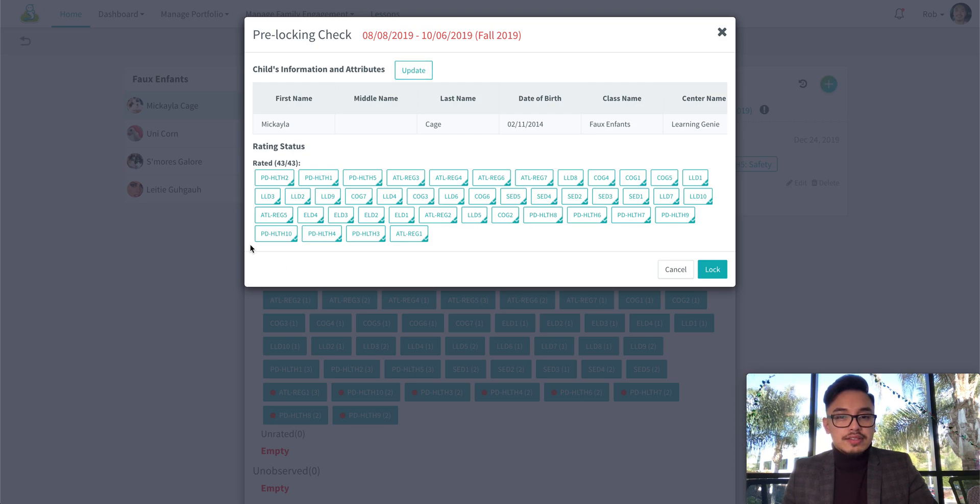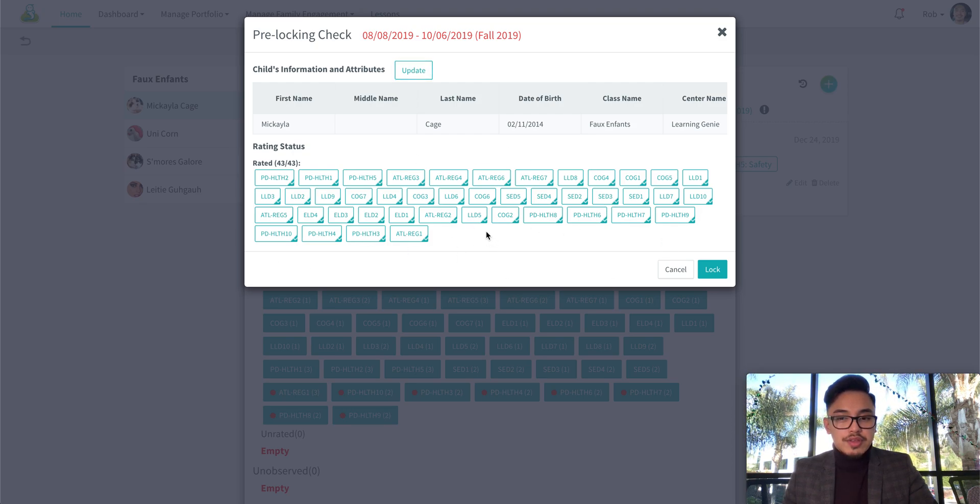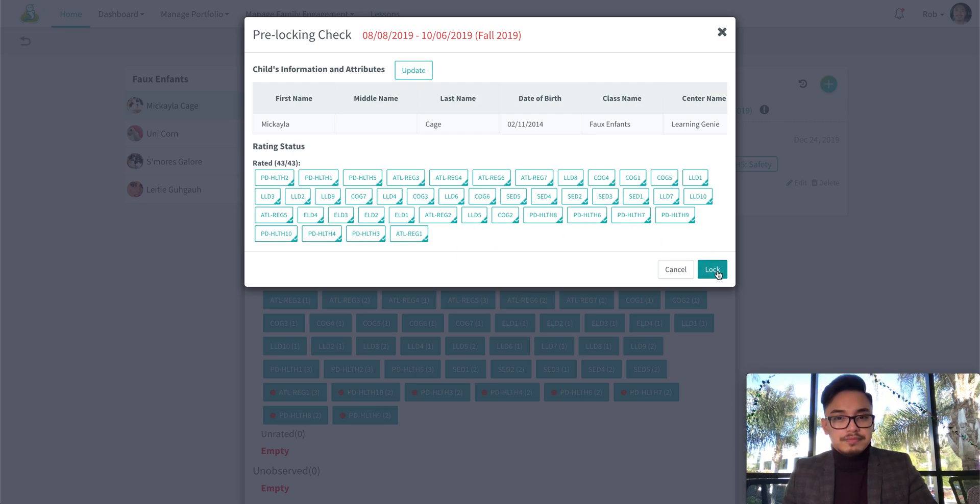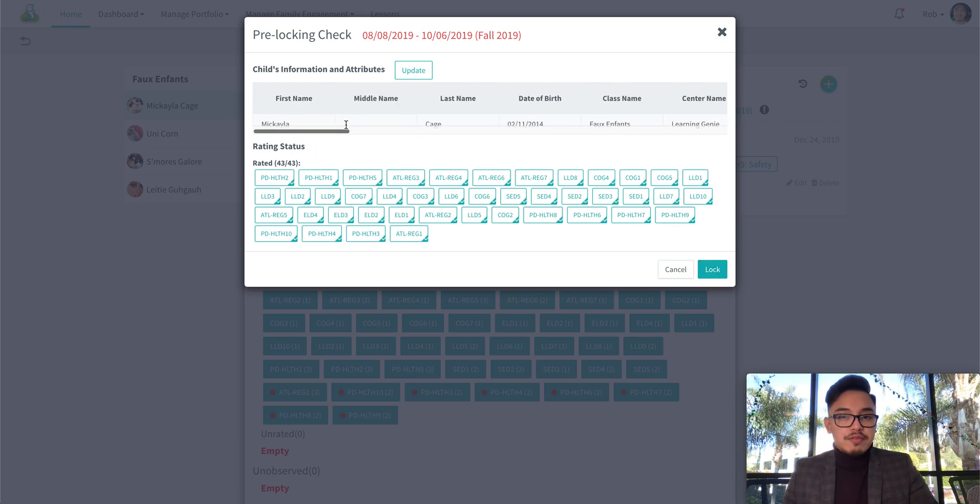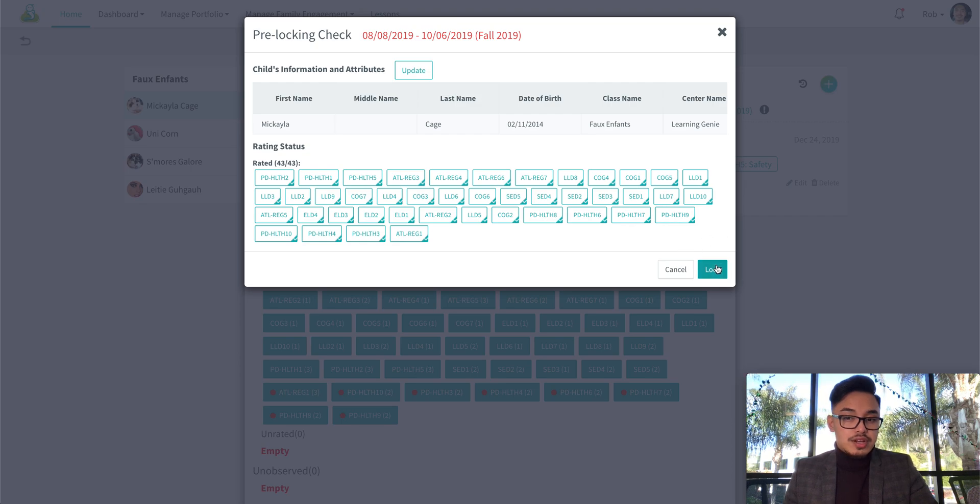Now as long as the ratings have all been filled out you can go ahead and lock them. But best practice, make sure that all of the attributes have been filled out prior to locking the child.